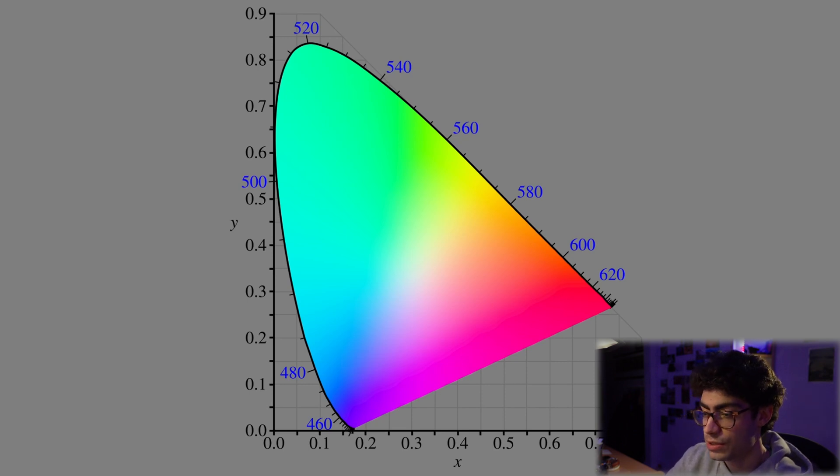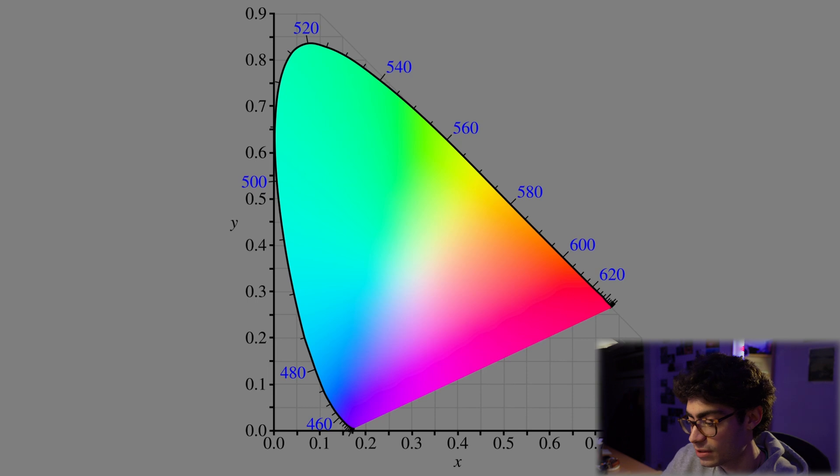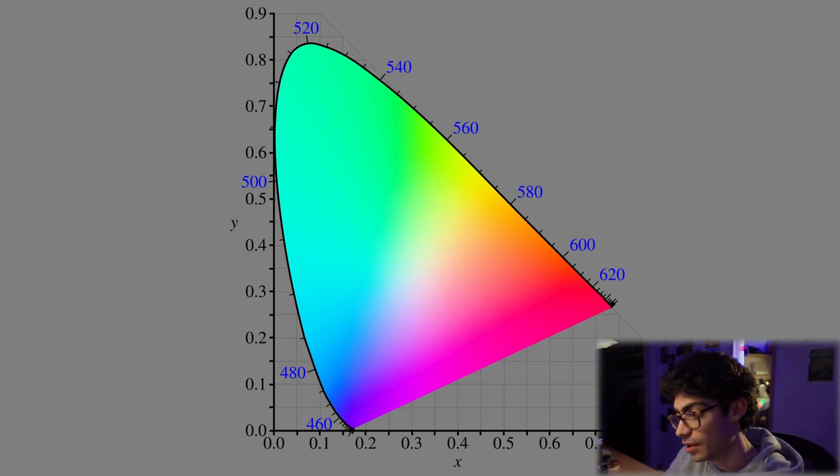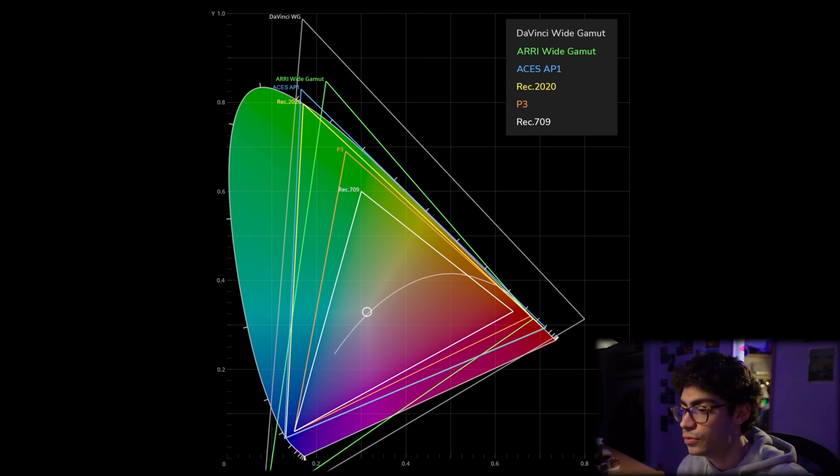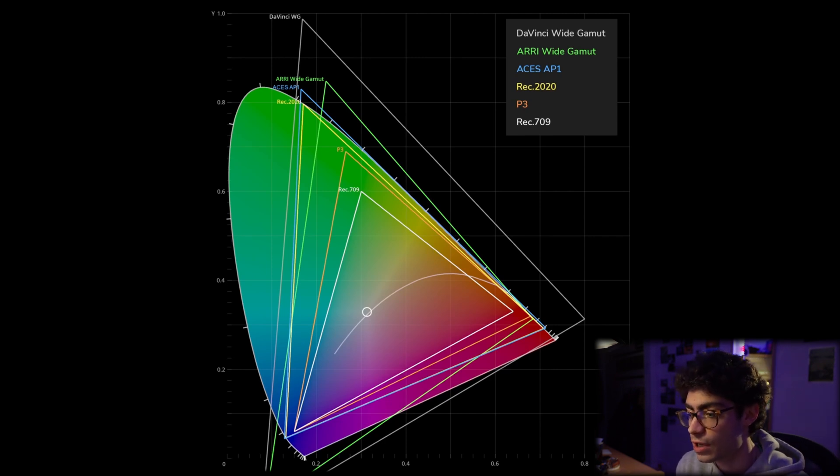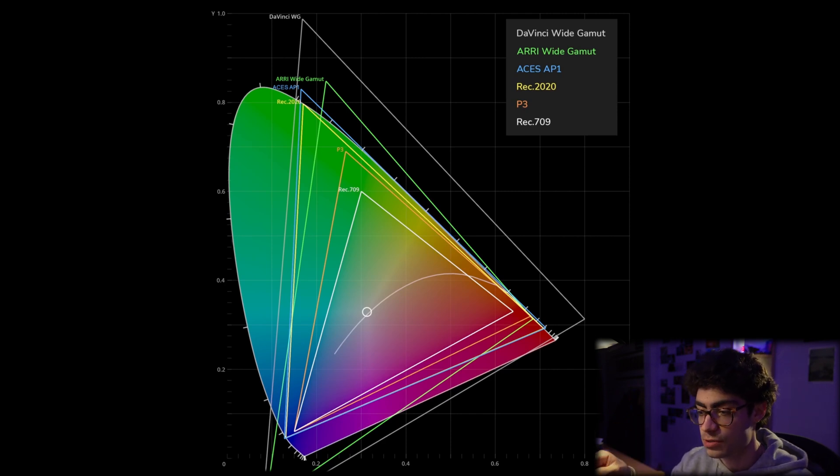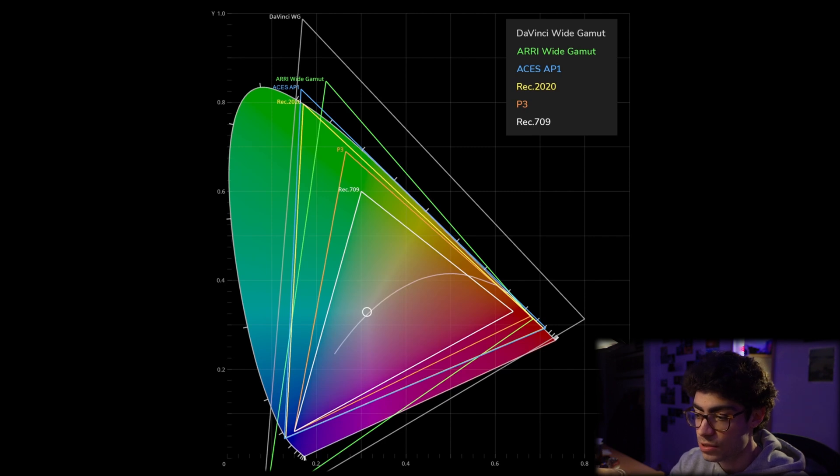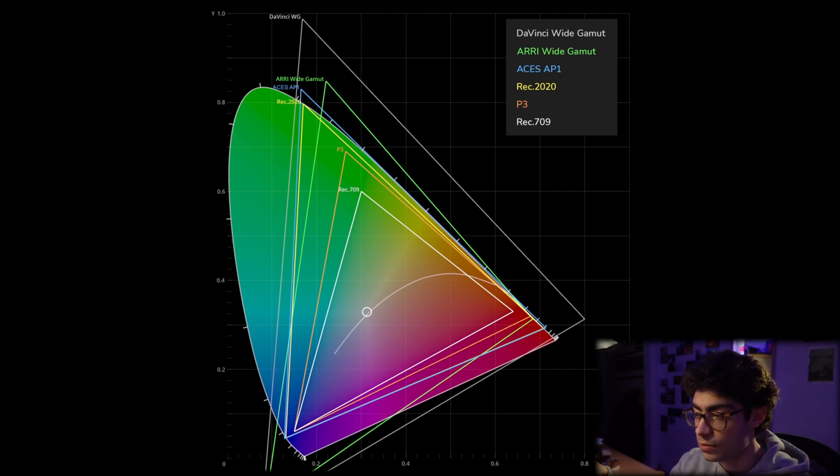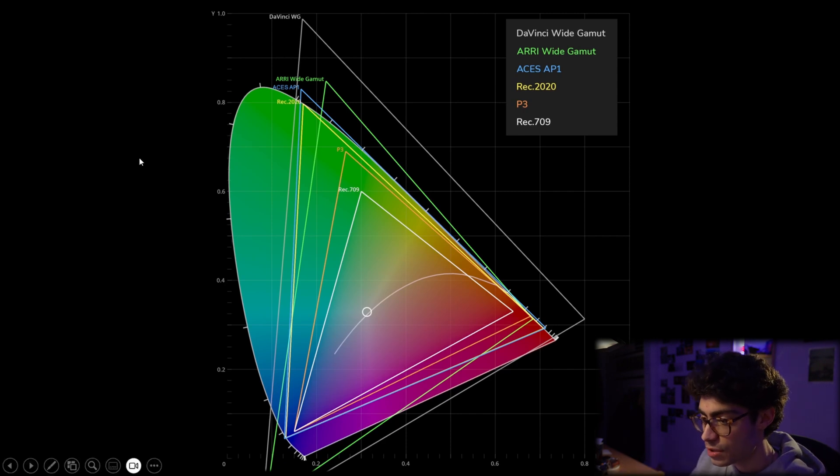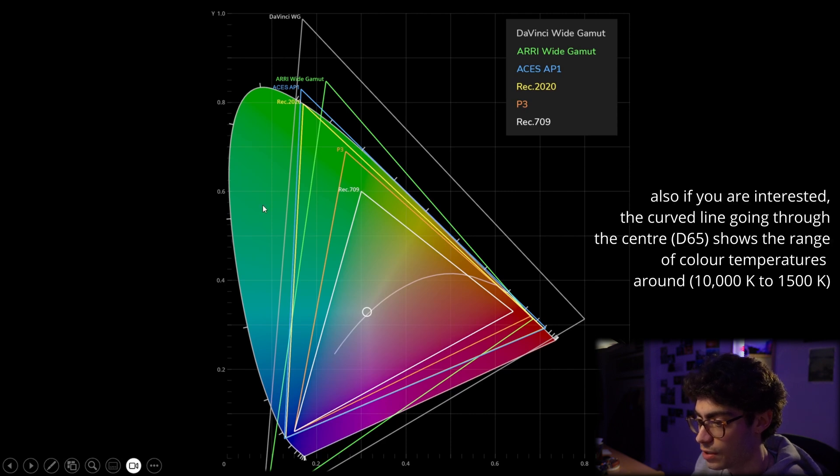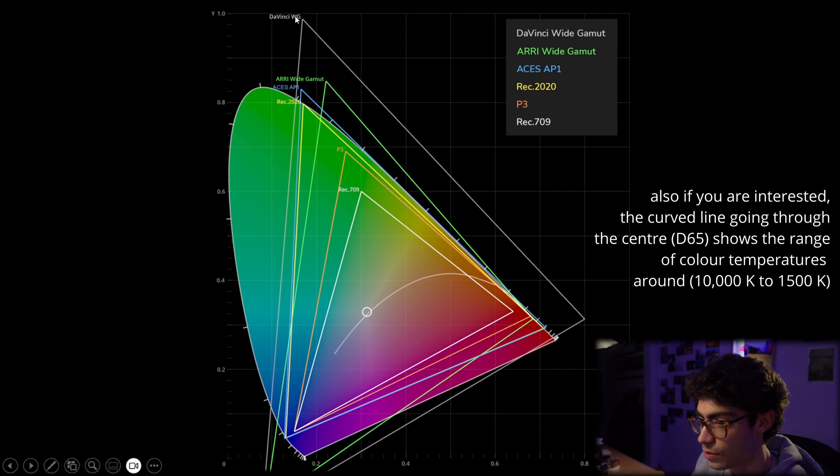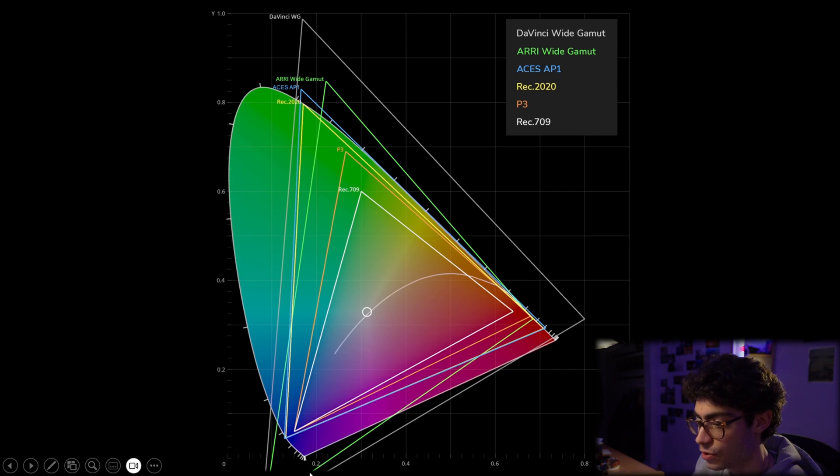So why is DaVinci Wide Gamut so much better for color grading than Rec.709 like I was talking about in my previous video? So if we look at this graph, this is basically showing you a bunch of different examples of color spaces. And the triangles that they represent tell you which colors in the chromaticity diagram that are available to that color space. So you see Rec.709 covers around 50% of the chromaticity diagram. So it doesn't cover a lot of the green and cyan side. Whereas if we look at DaVinci Wide Gamut, this massive triangle here, it covers so much more of the diagram.